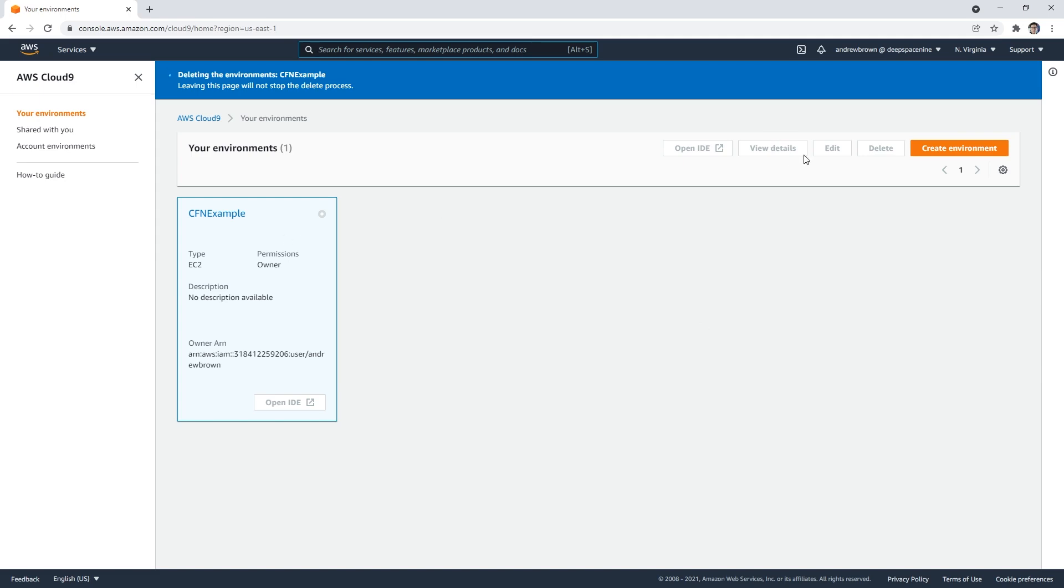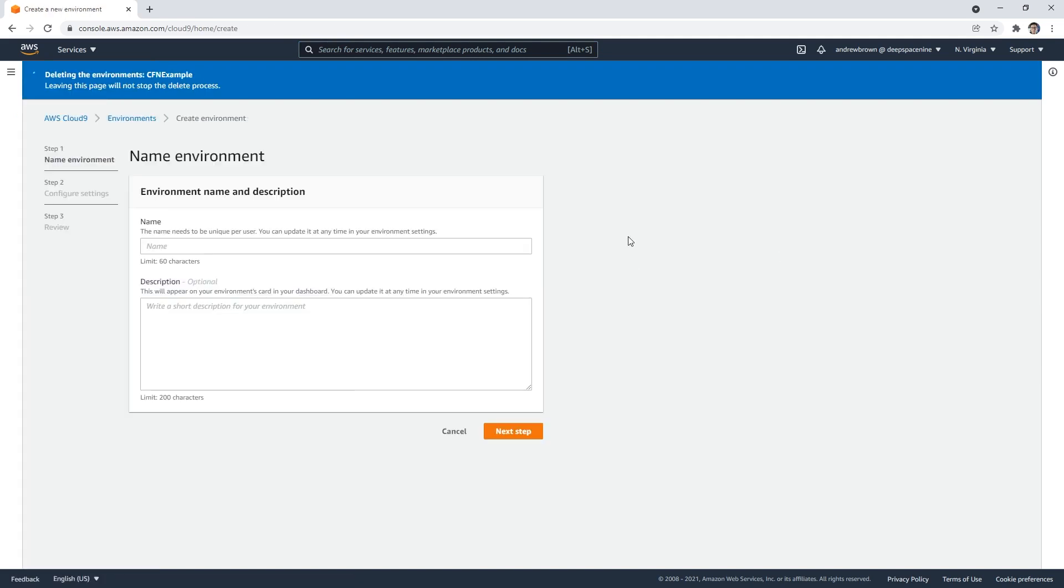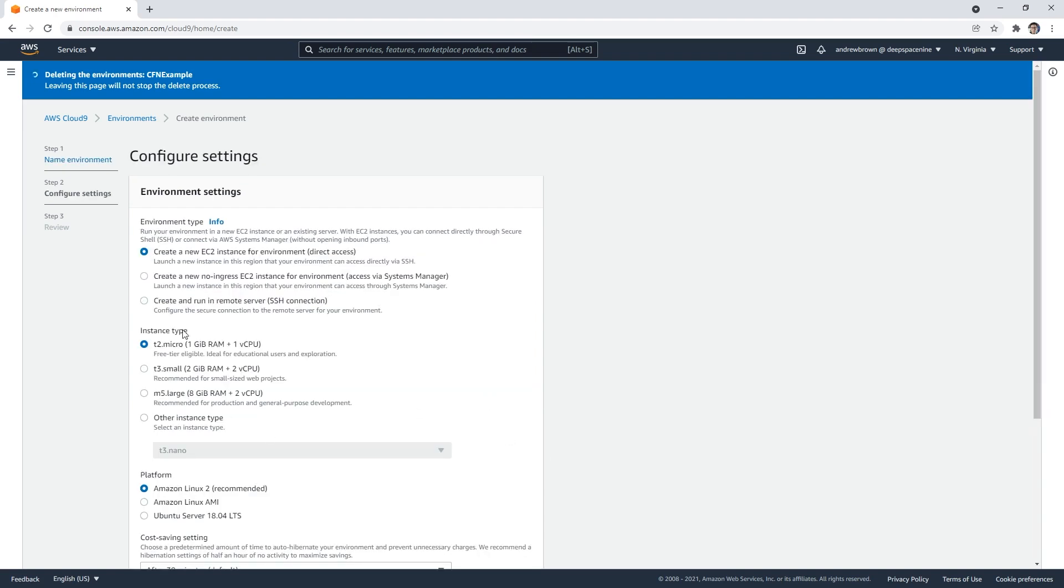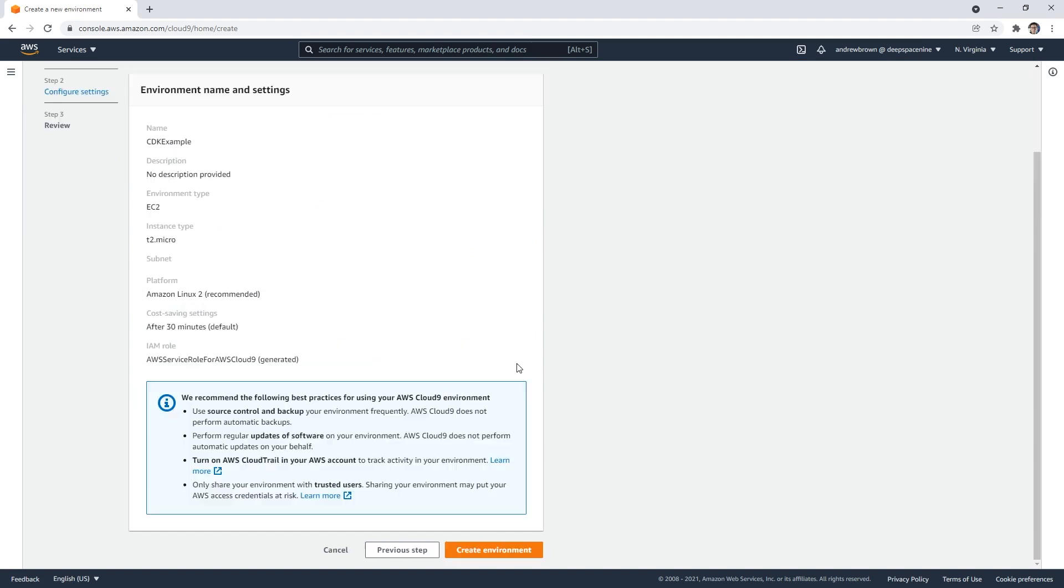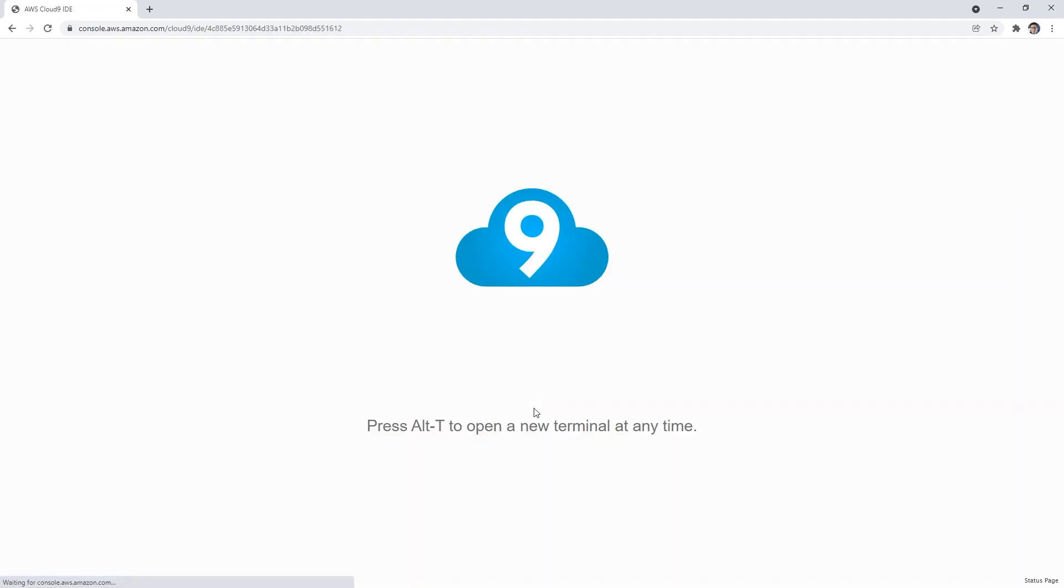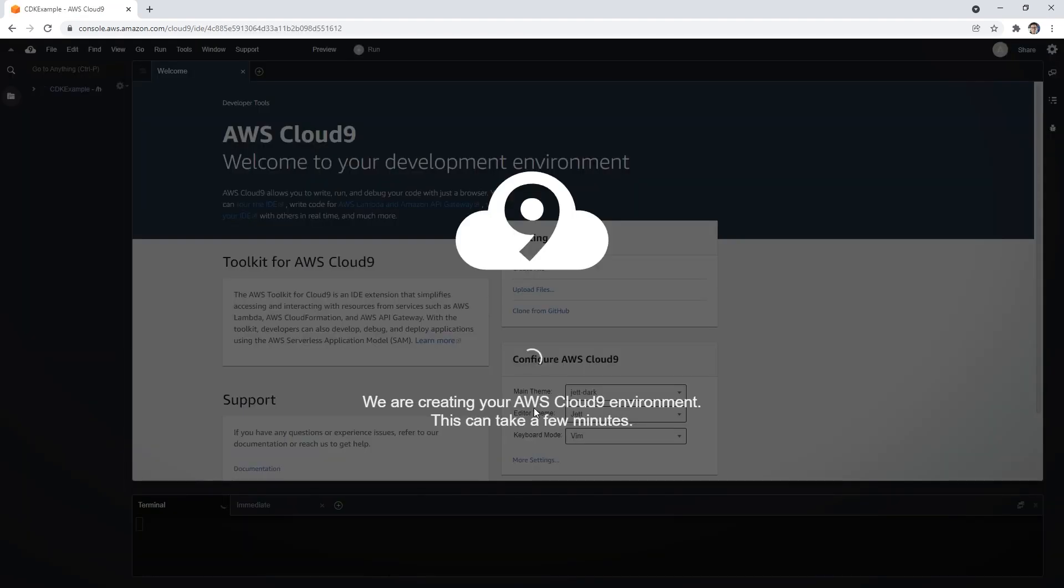This I think should be deleting because we were deleting the last one here and it's grayed out, I can't select it. So don't worry about that. Create a new one, it will say CDK example, we'll hit next. T2 micro EC2 instance, Amazon Linux 2, you know the drill, it's all fine here. We're gonna go ahead and create ourselves a new environment.